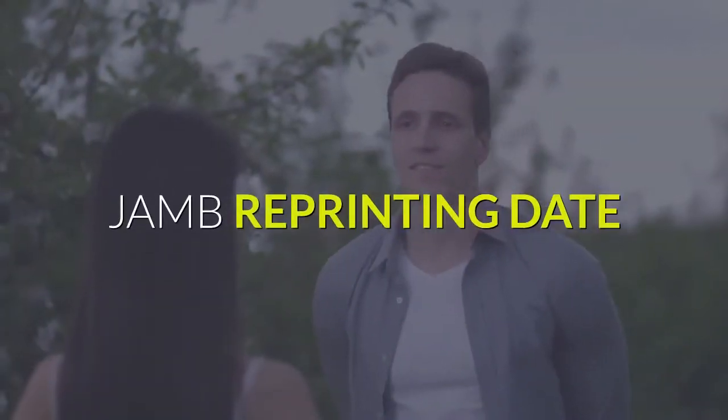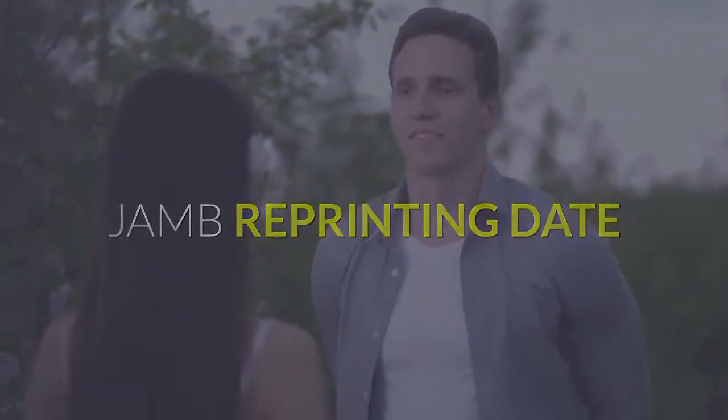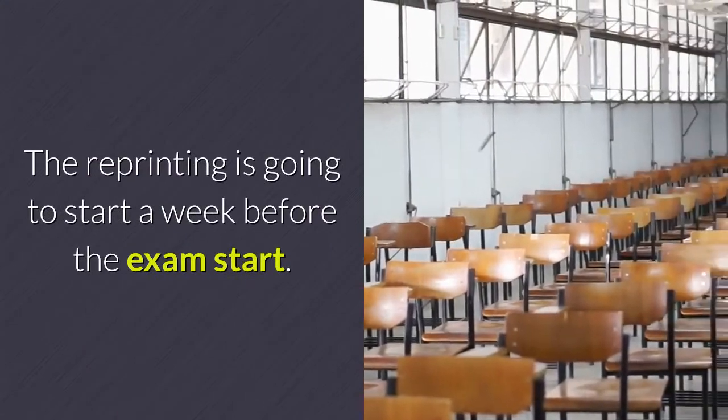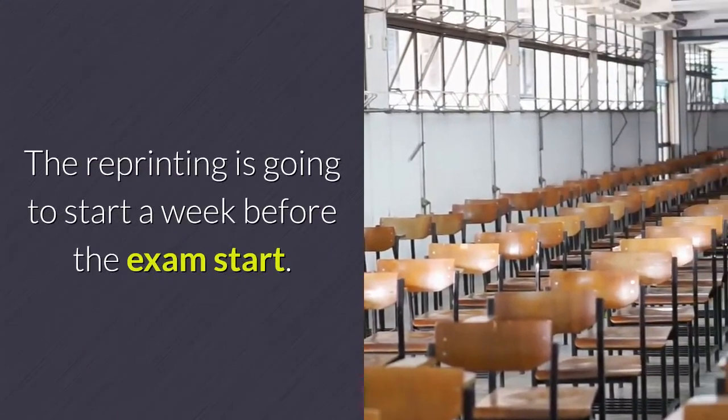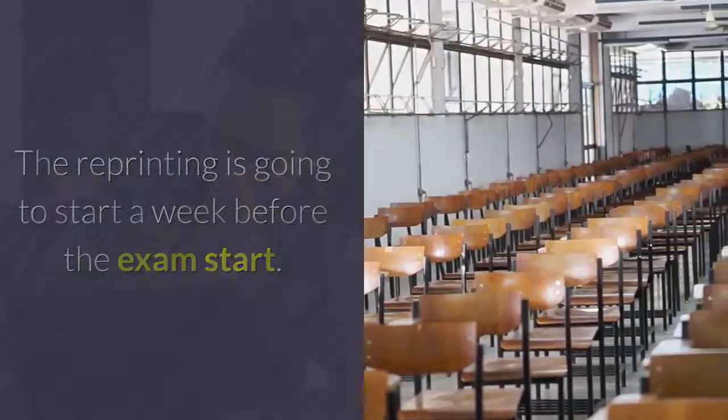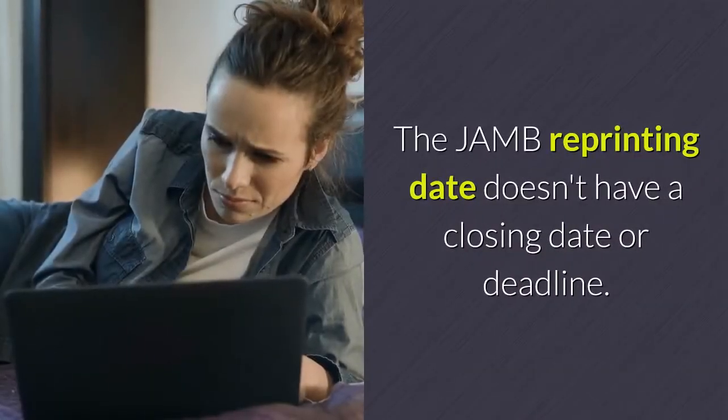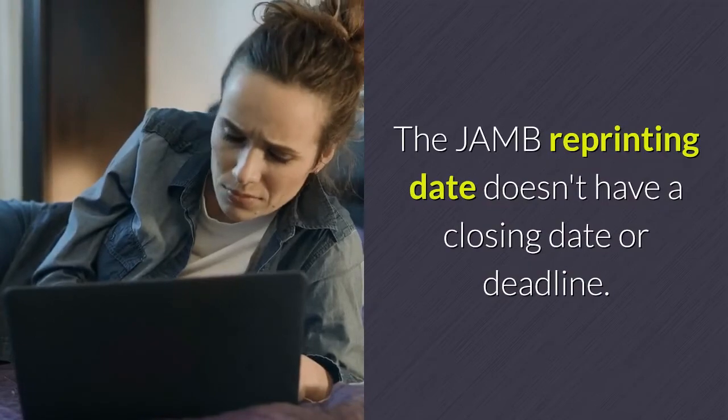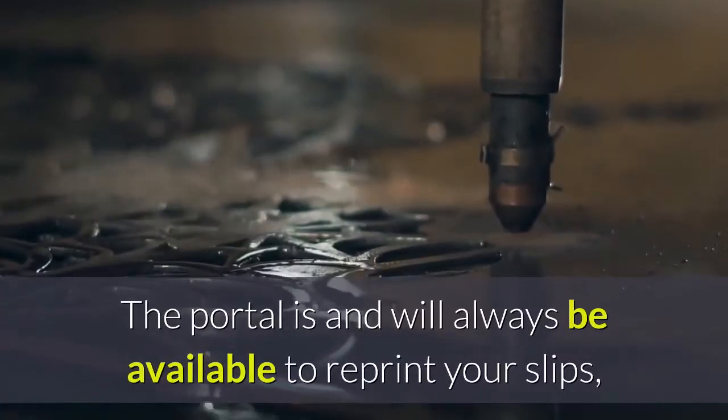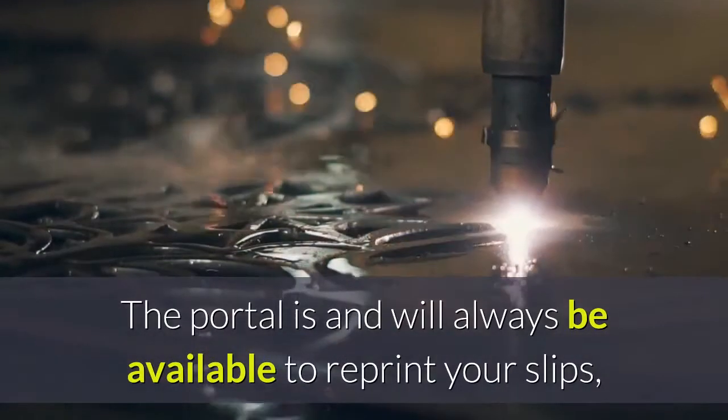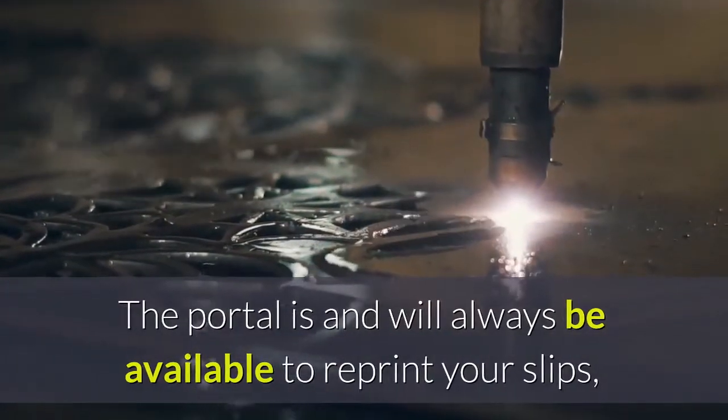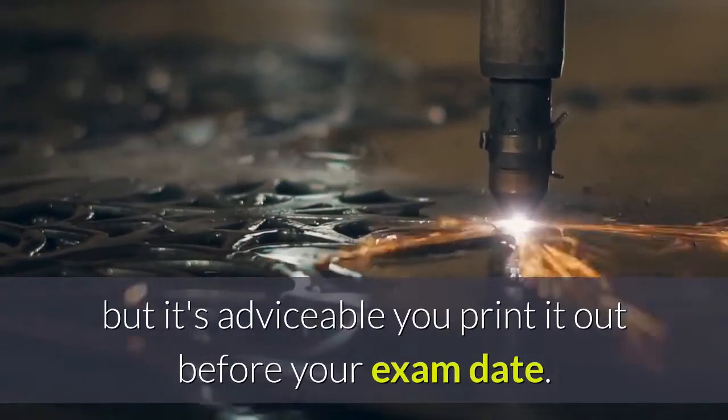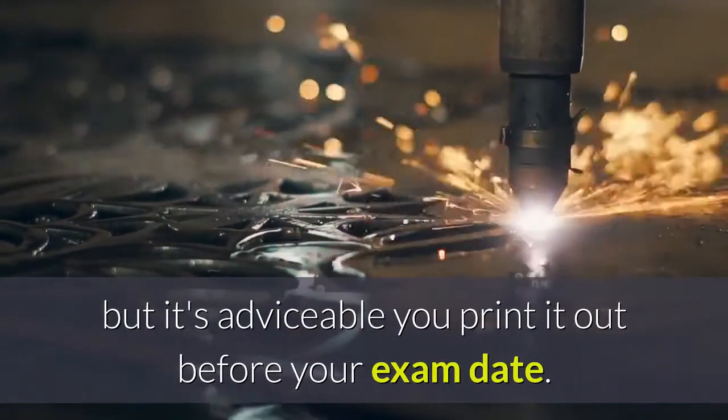The reprinting starts a week before the exam begins. The JAM reprinting date doesn't have a closing deadline. The portal will always be available to reprint your slips, but it's advisable you print it out before your exam date.